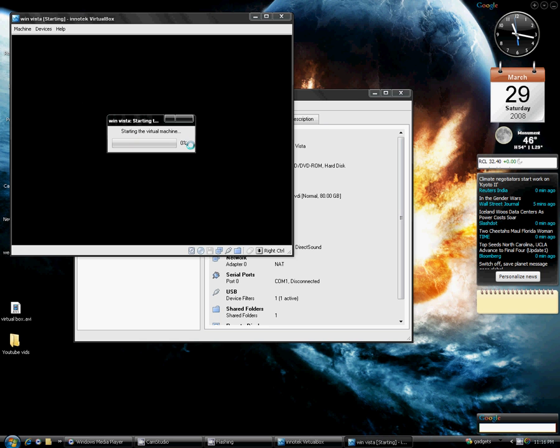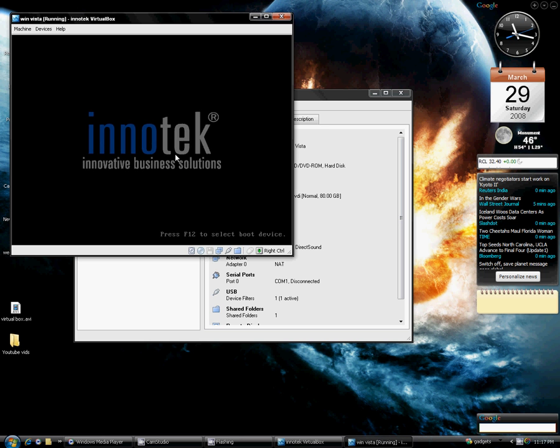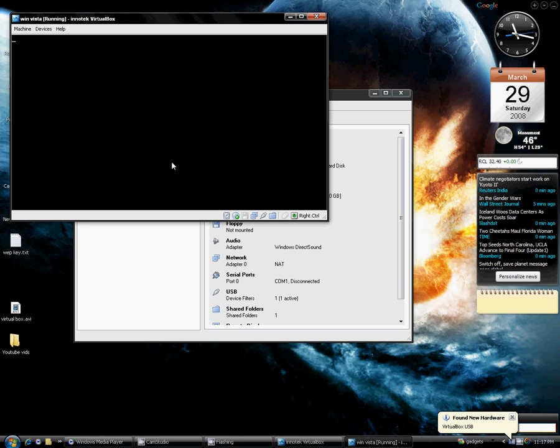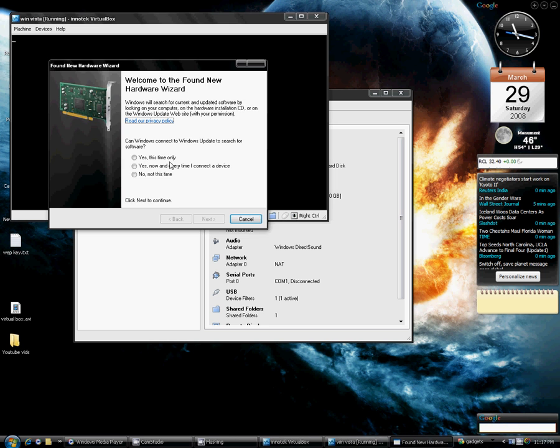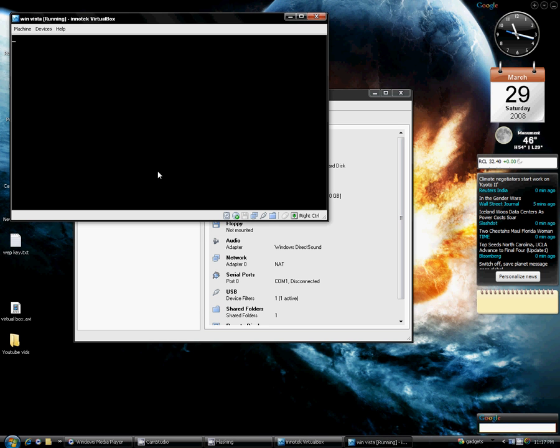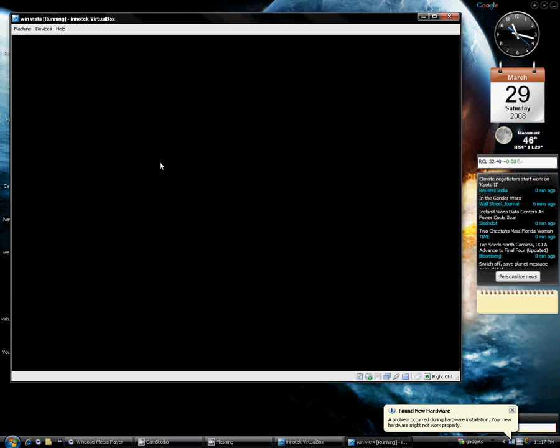And once it reads the drive, it's going to say starting the virtual machine. This is going to boot off the selected device, which is, for me, I had the Windows Vista disk in.